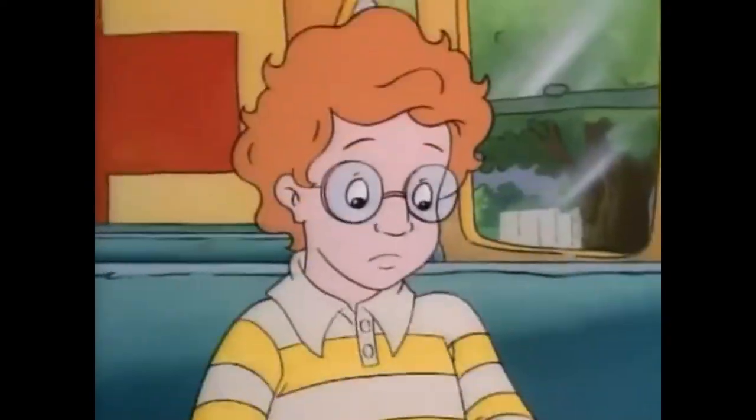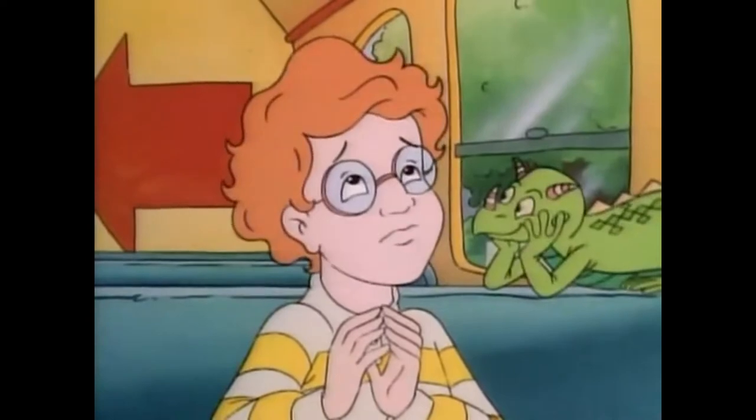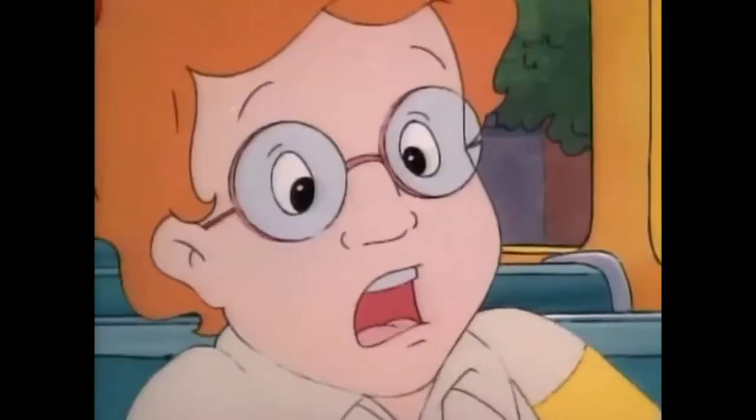Seatbelts, everyone! Please let this be a normal field trip with the Friz? No way!